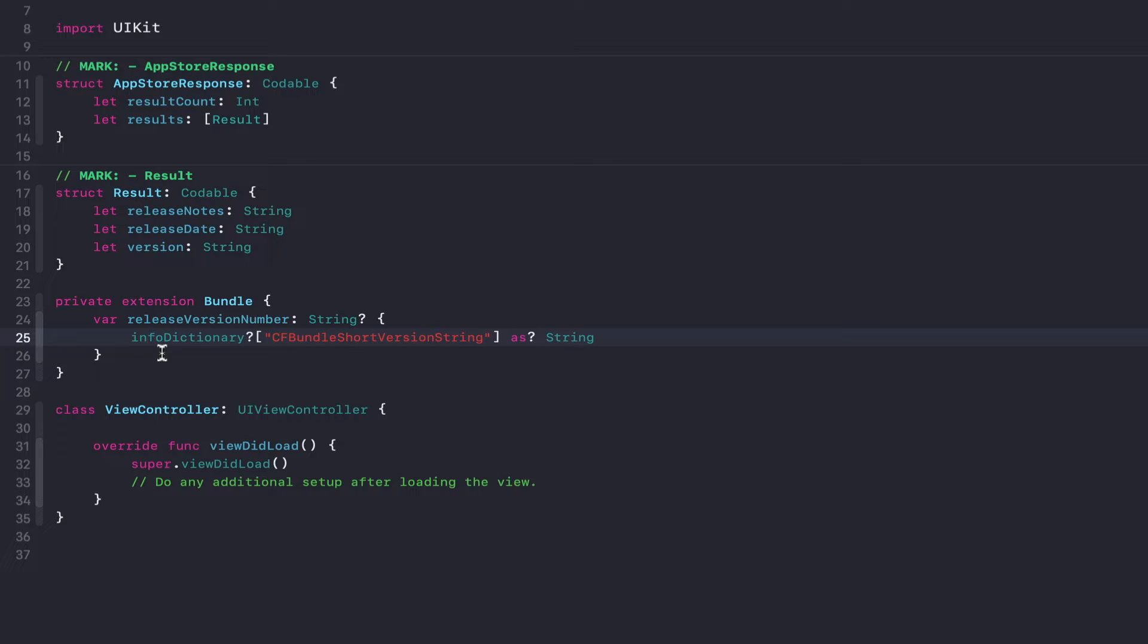Now I've reduced the codable models to just the relevant fields for this version number example, but if you want the other fields for whatever reason, feel free to add those back in.